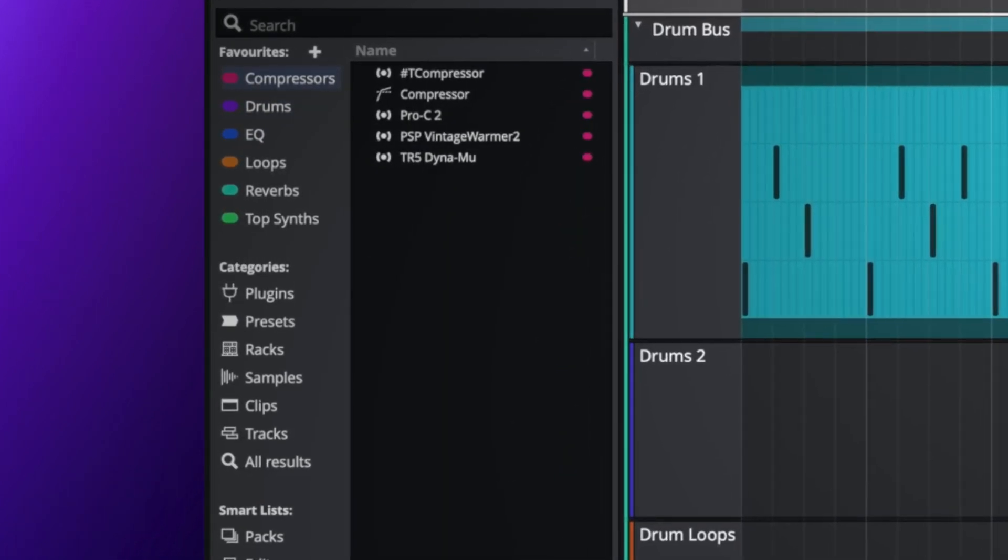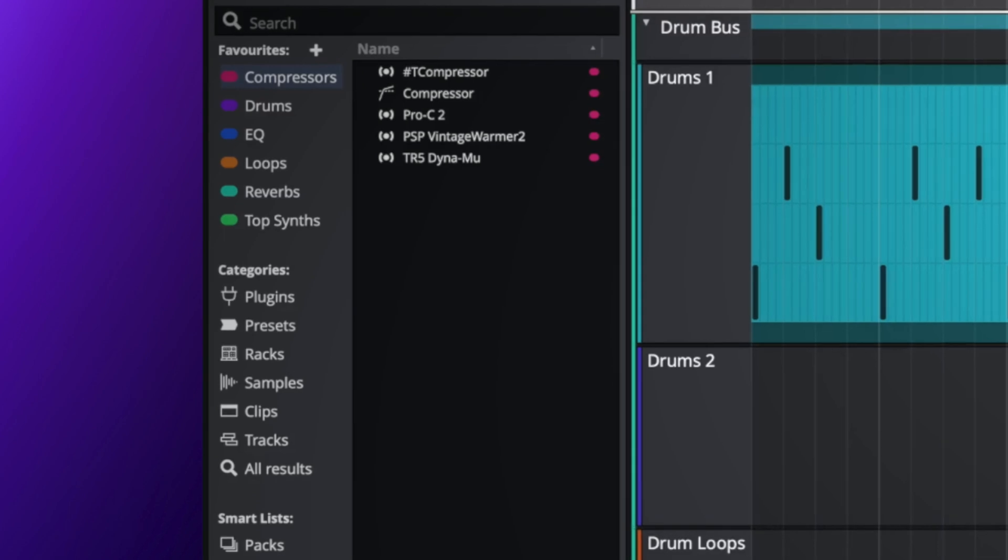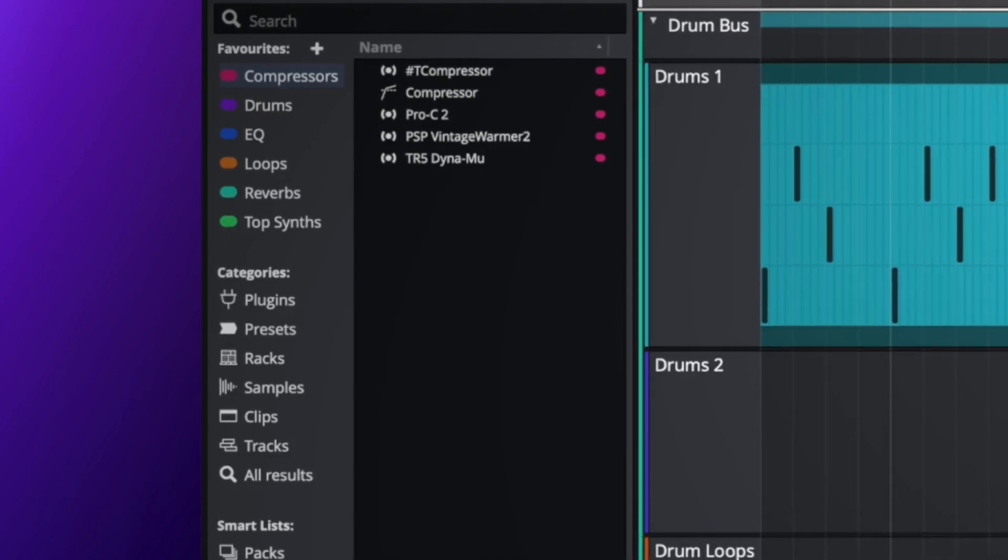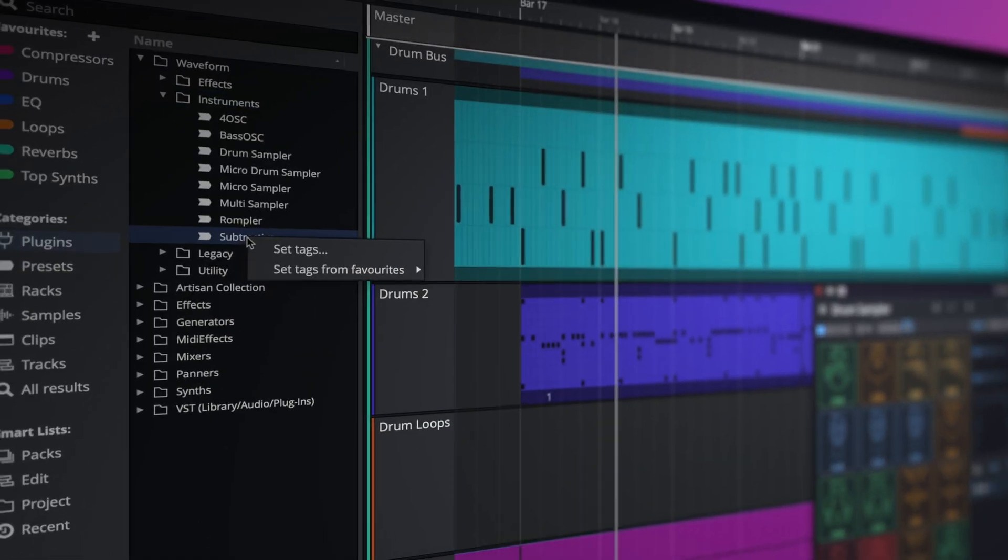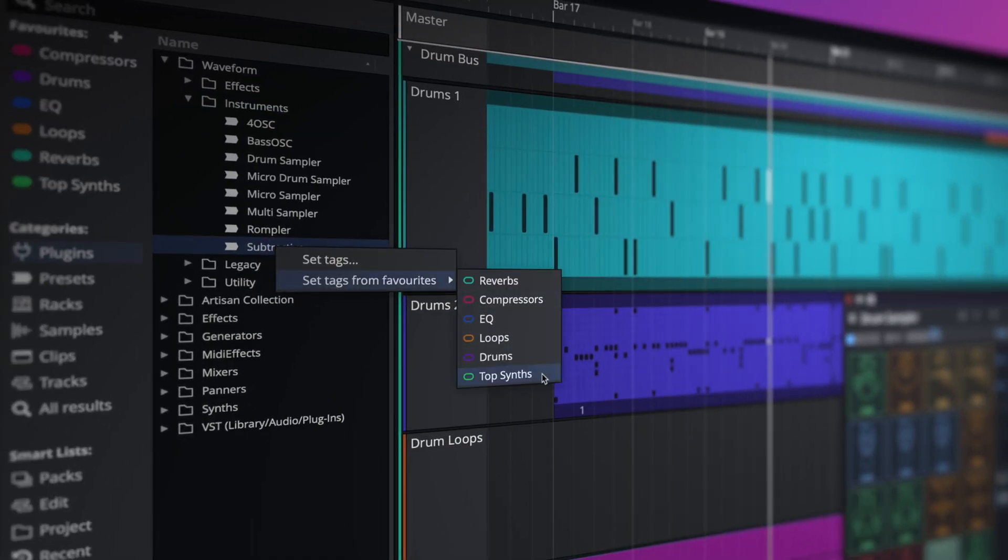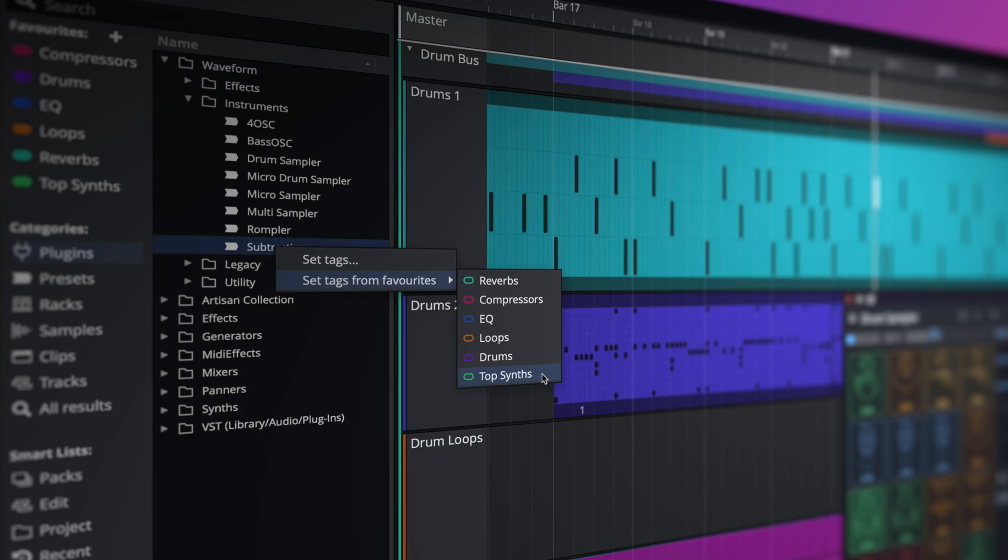Favorite categories are created with a click of a button. Adding to your favorites is as simple as right-clicking on a plugin and selecting from the set tags from favorites menu.